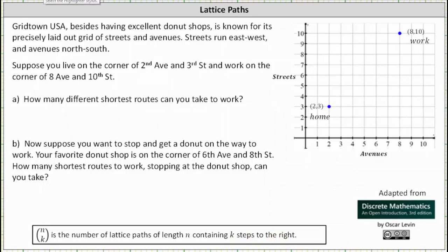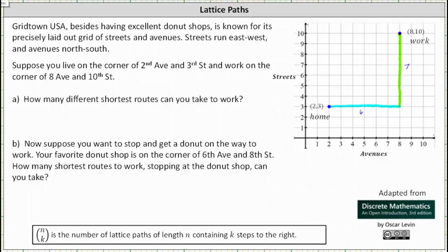Let's begin by determining the length of the shortest routes from home to work. We do this by only moving right and only moving up from (2,3) to (8,10). For example, we can move right 6 units and up 7 units. 6 plus 7 is equal to 13, which is the length of all of the shortest routes from home to work. Notice how if we took a different route, but again only moved right and only moved up, the length would still be 13 blocks.